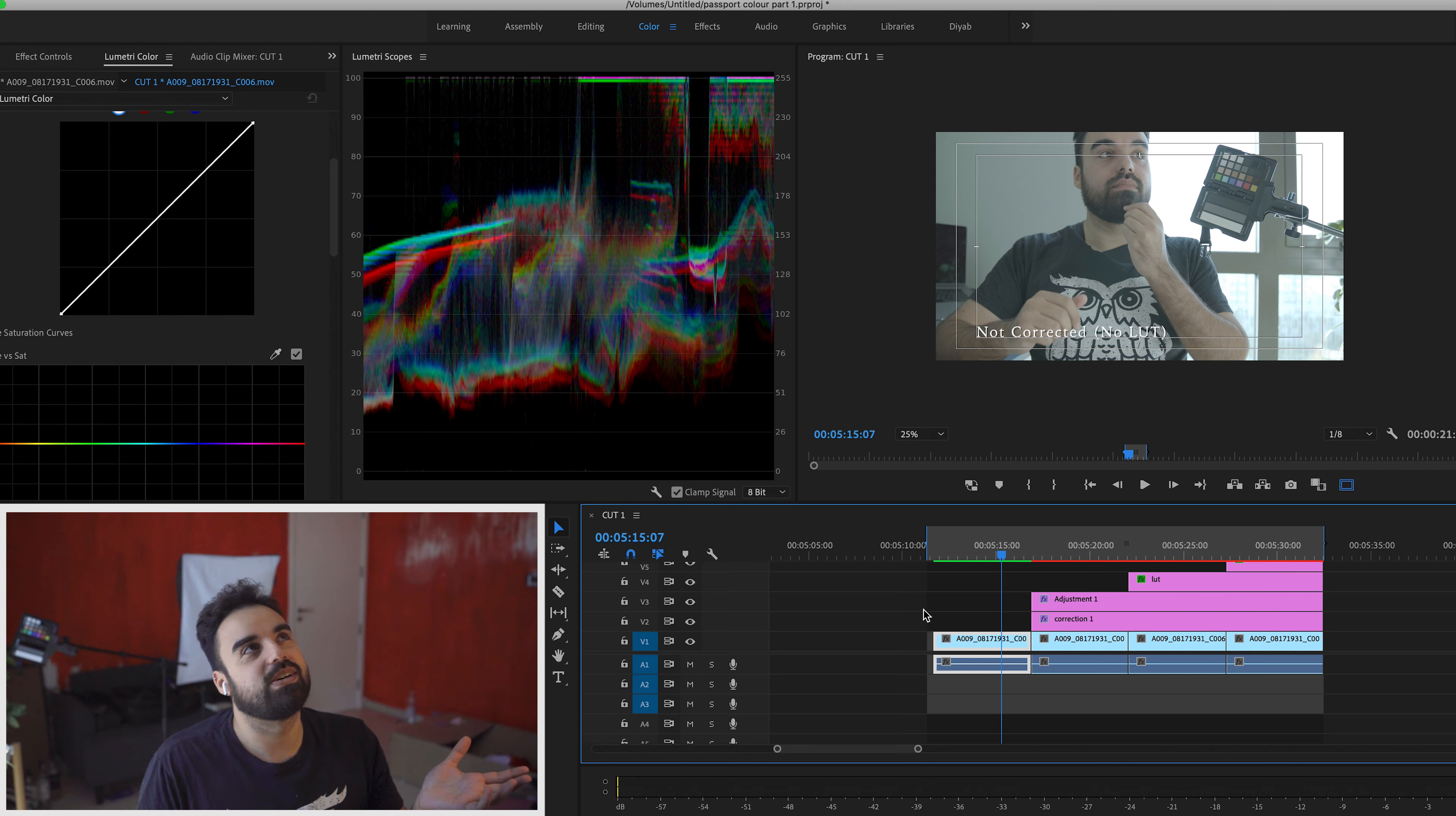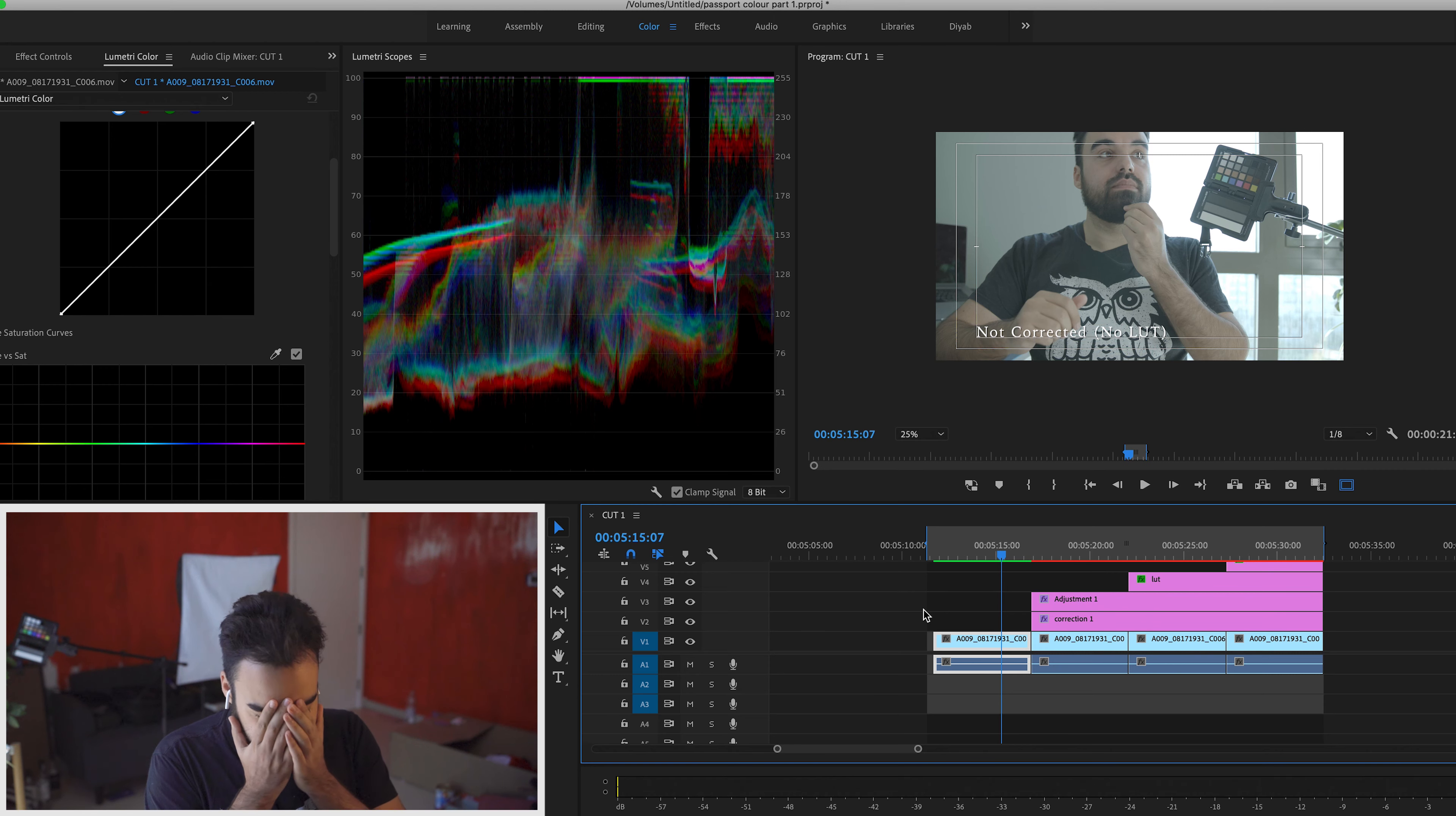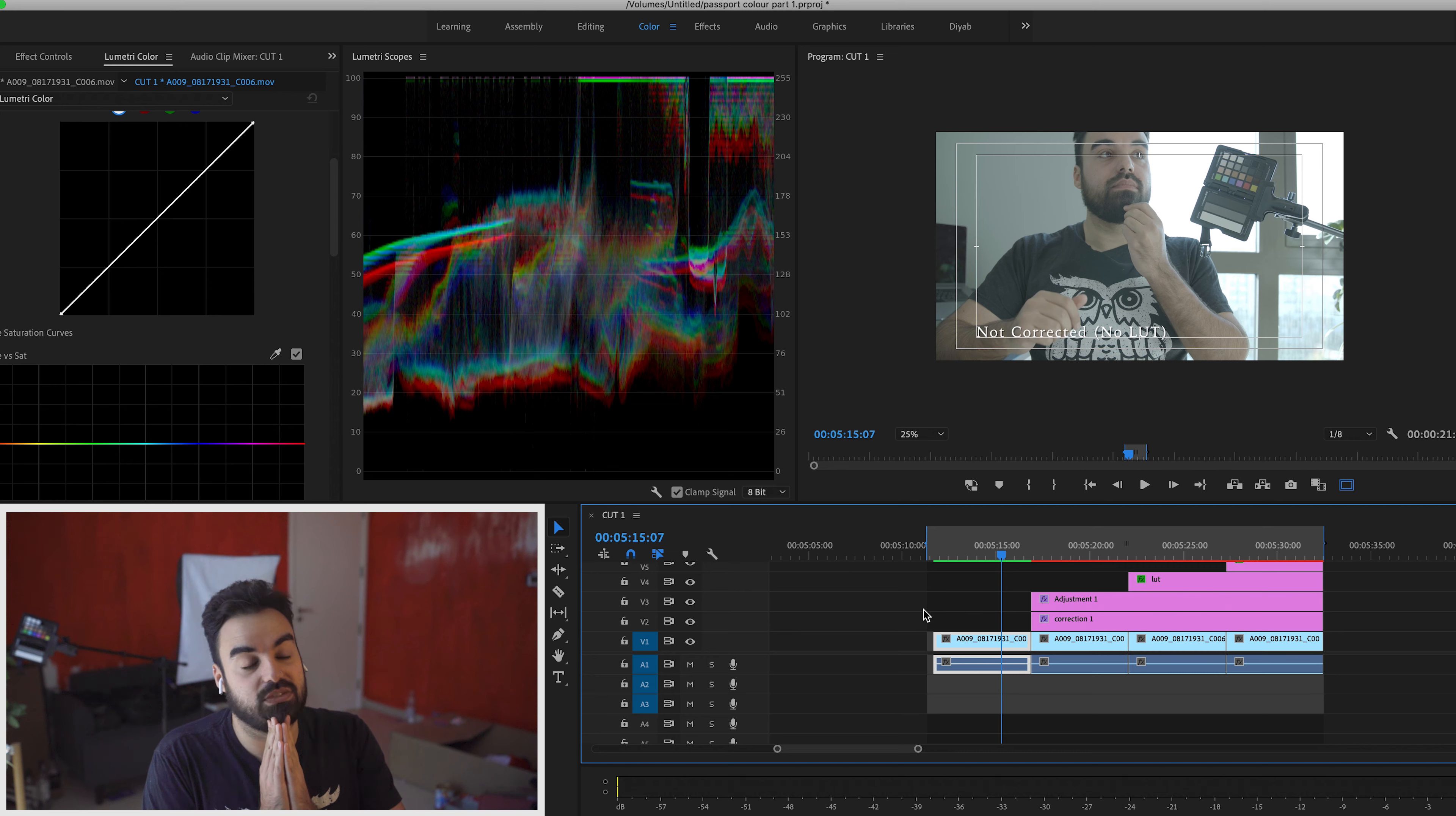It's part two. We're going to do the Passport Color Correction Checker. My brain today is fried. I'm sorry. I apologize in advance.